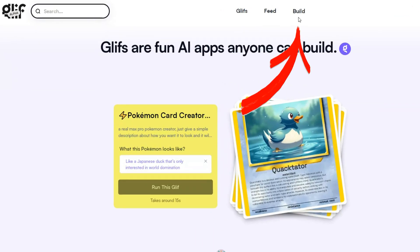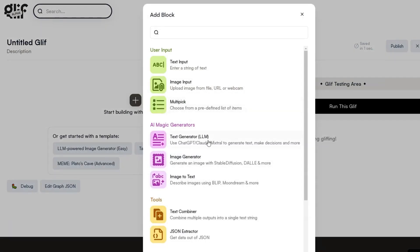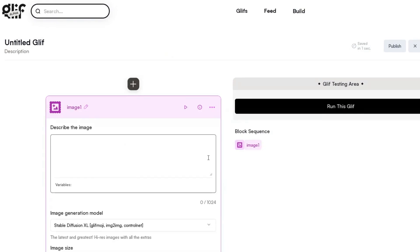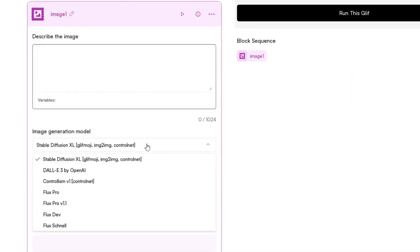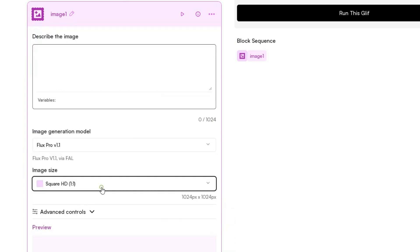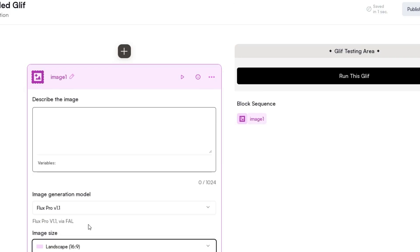All you have to do is click on Build, and then click on Add Block. From the pop-up list, choose the Image Generator option. Now, in the Image Generation Model drop-down, select Flux Pro version 1.1. Then choose an image size — I will select 16x9. And you are all set to enter your prompt and start generating images.